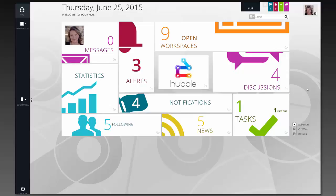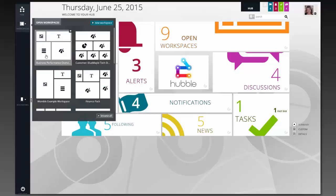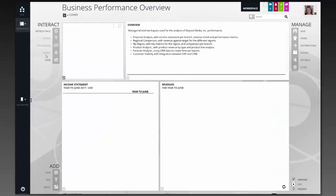We're going to talk a lot about workspaces, because that's where we see a great part of the power of Hubble. I'm going to start off by going to my workspaces and looking at my business performance overview workspace.